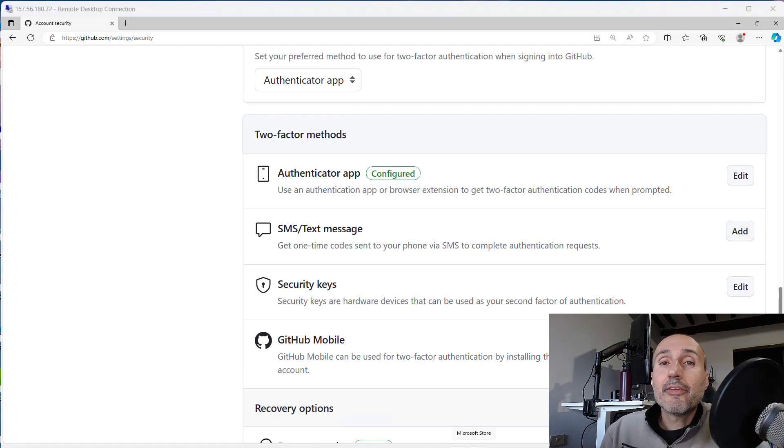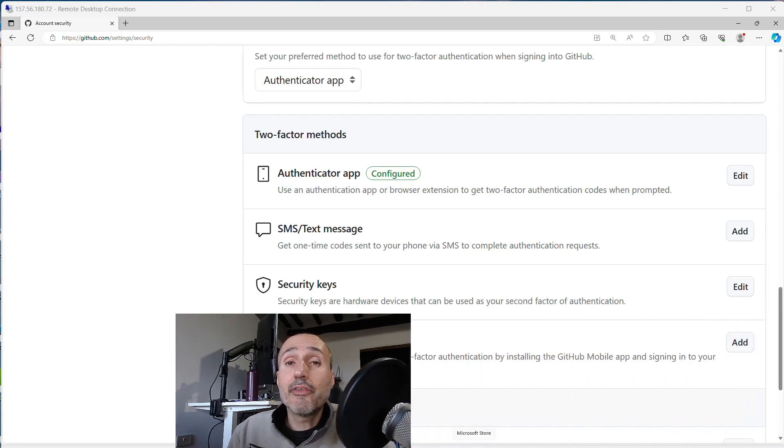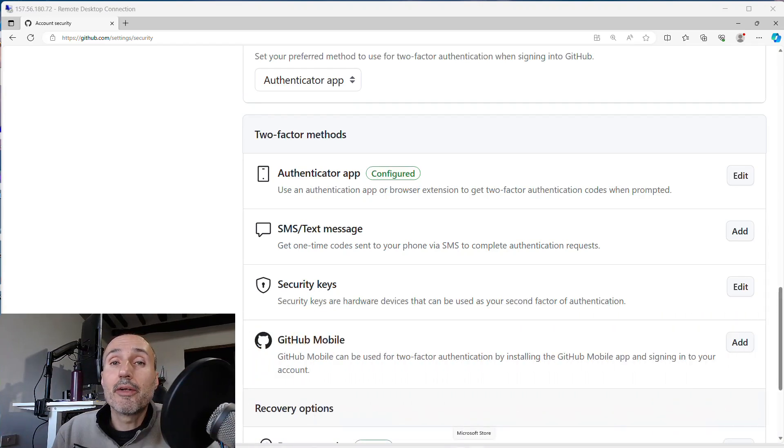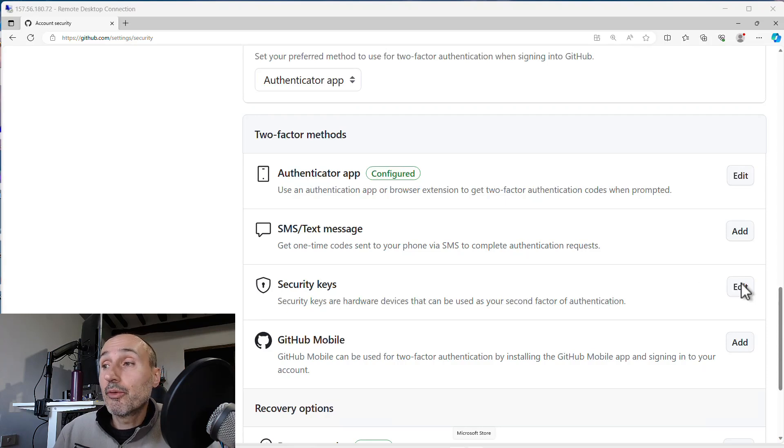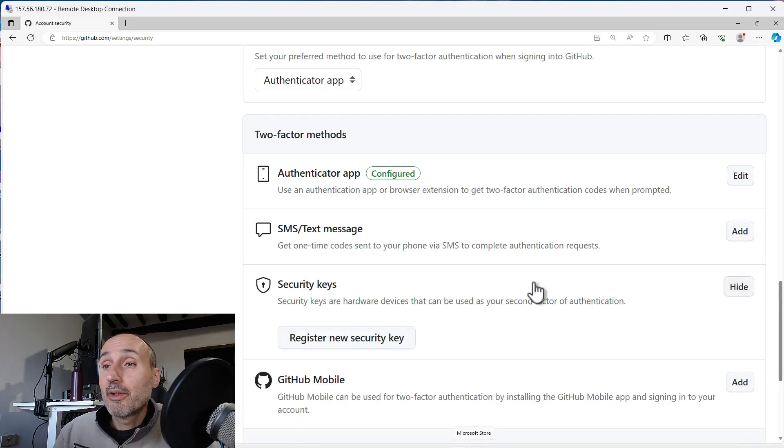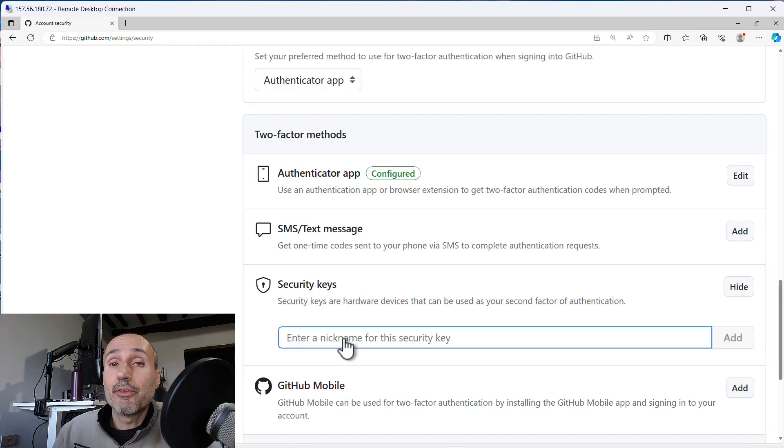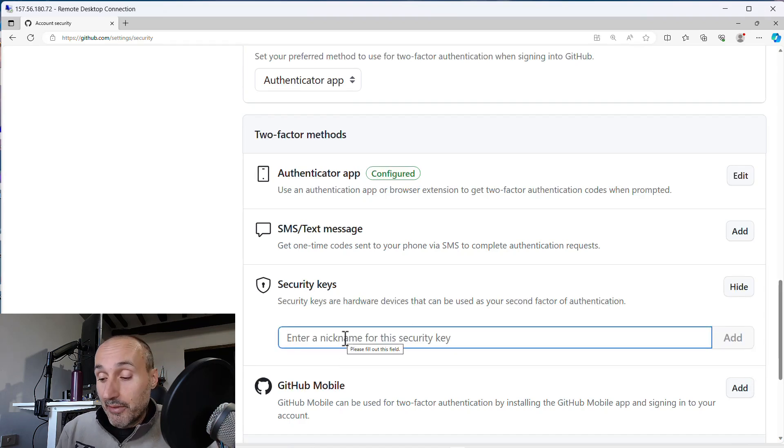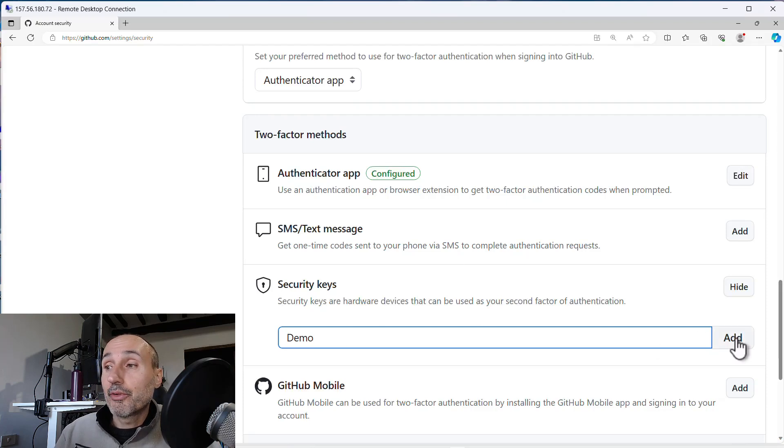Adding a security key is an experience that is very easy and it's similar in any service. GitHub makes no exception. You just go to edit your security key and press register new security key. I'll call it demo, this is my new security key.